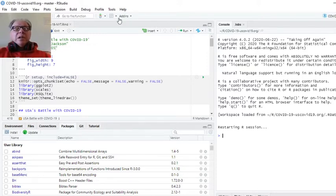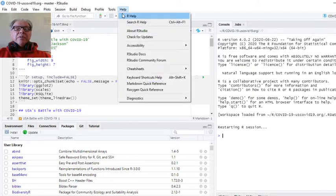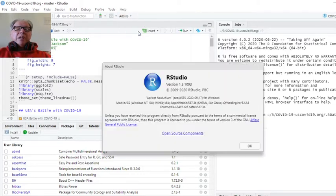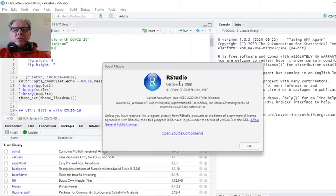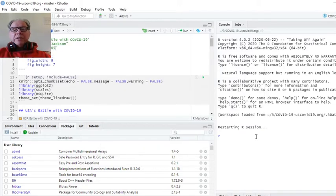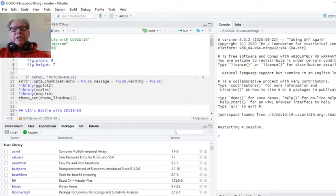The next thing you want to know is the version of RStudio. The version of RStudio I'm using is 1.3.1093. So that tells you the R version and the version of RStudio.